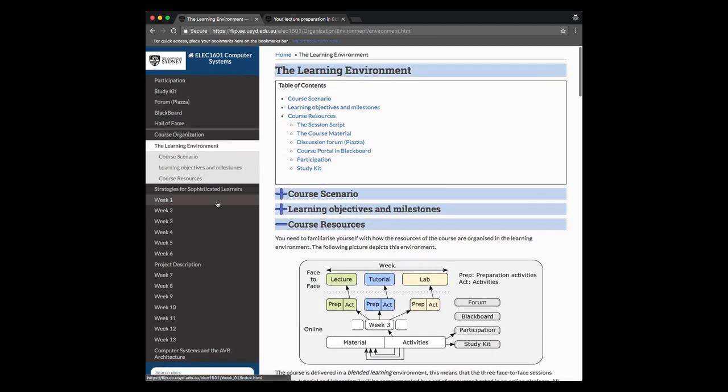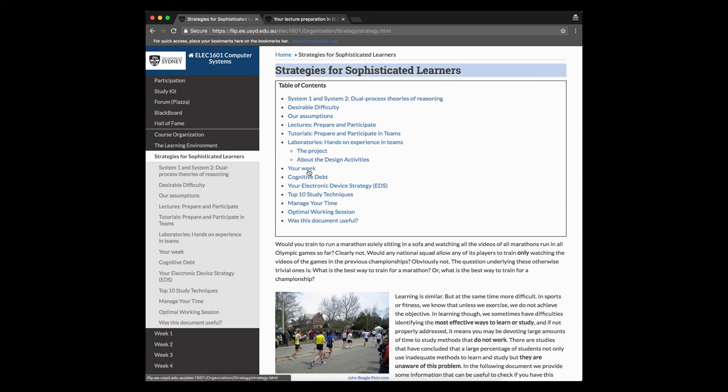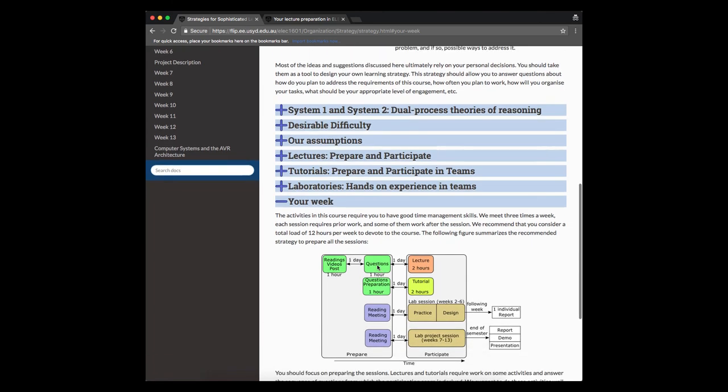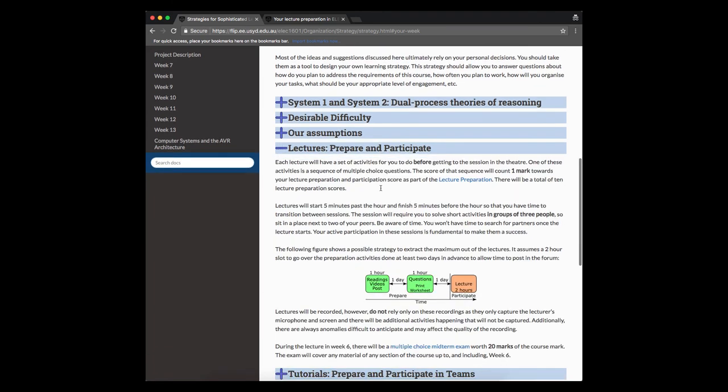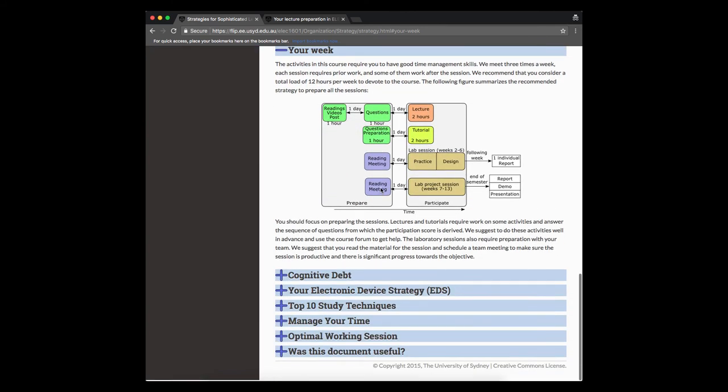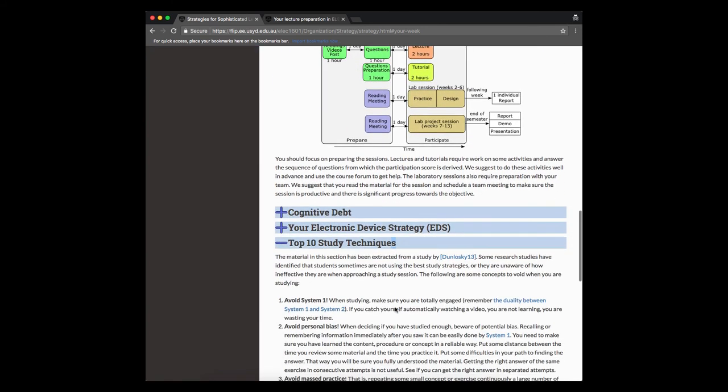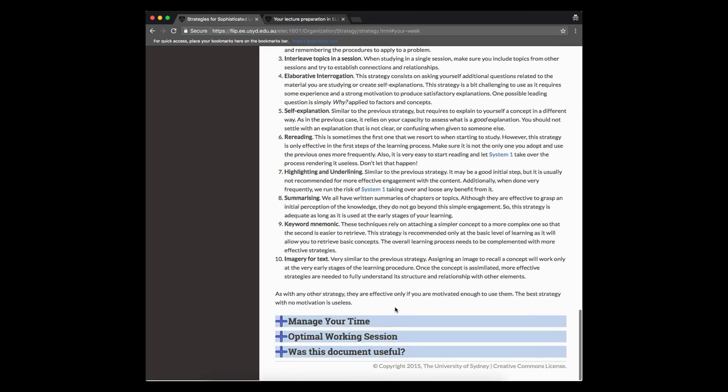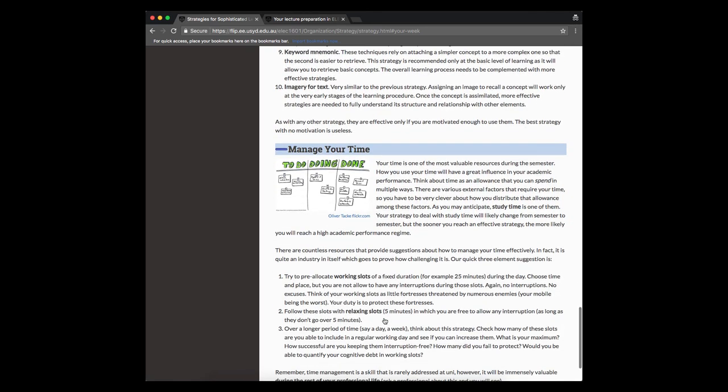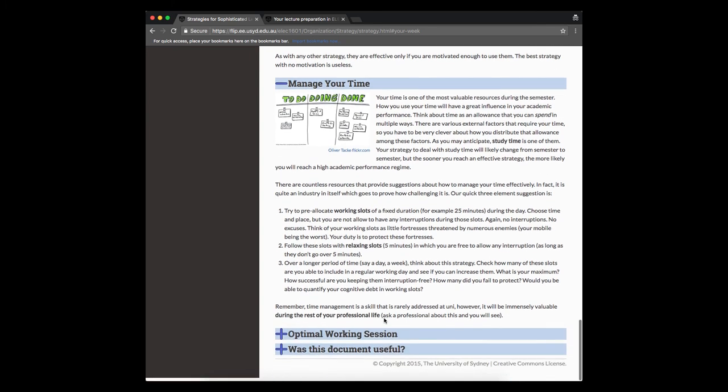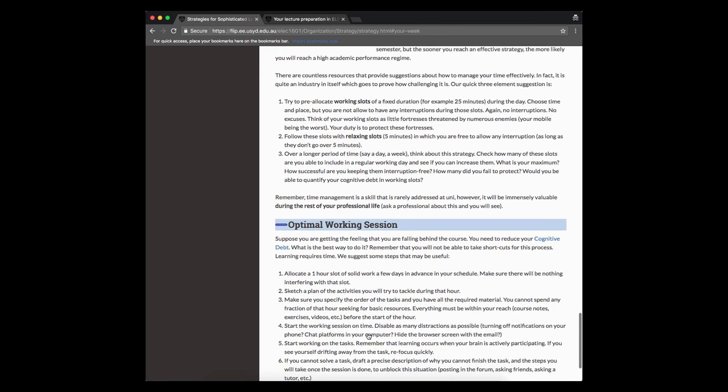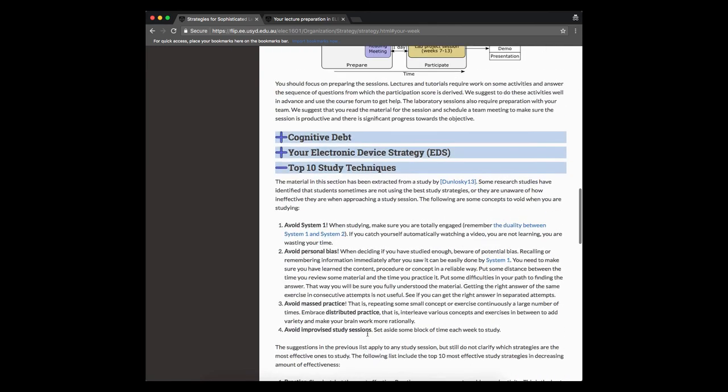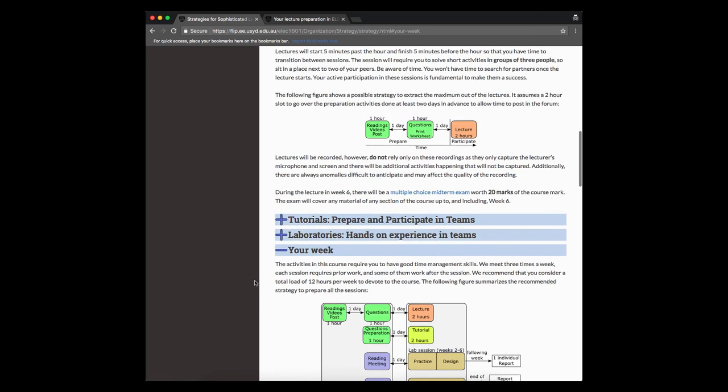And finally, the other document we have here is these strategies for sophisticated learners. This is basically our attempt to give you some specific feedback and suggestions about how to handle your week, what would be the ideal structure for your week, suggestions on how to prepare and participate in the lectures. We also suggest top 10 study techniques for you to think about, some ideas about how to manage your time, especially in a course like this one, how to create an optimal working session. Some things for you to consider and ponder as you go through the semester.